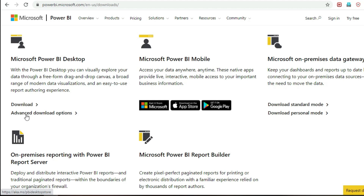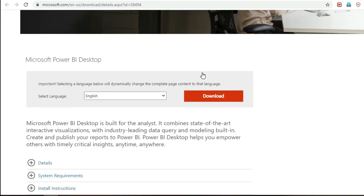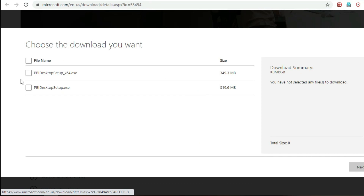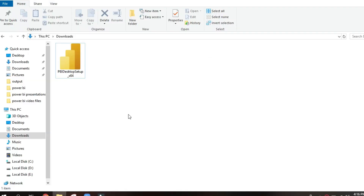Here I am choosing advanced download options. Here the Microsoft Power BI Desktop — choose an option, English language, and click on the download. Here Power BI Desktop setup, and I'm clicking here after downloading Power BI Desktop.